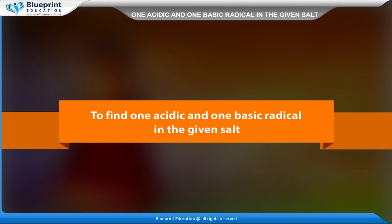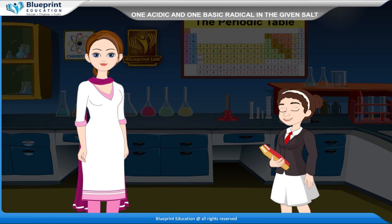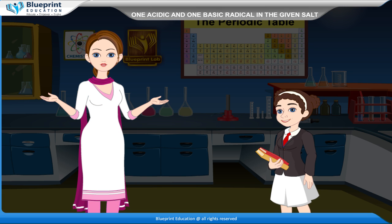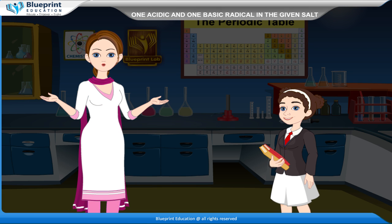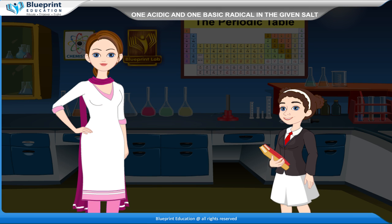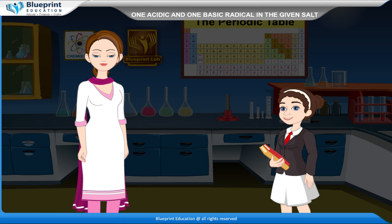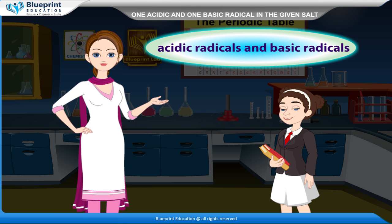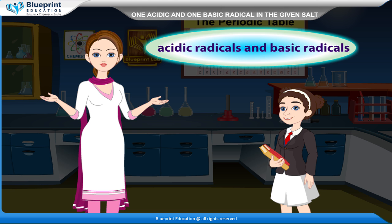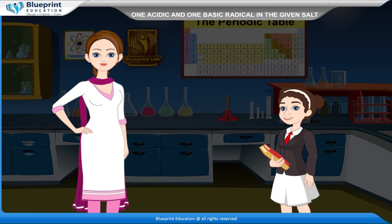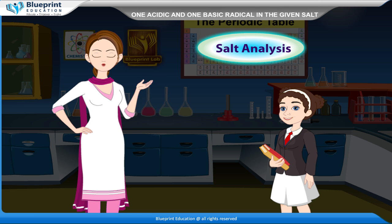To find one acidic and one basic radical in the given salt. Usually a salt contains at least one basic radical and one acidic radical. Identification of various elements such as acidic radicals and basic radicals that are present in a salt is called salt analysis.